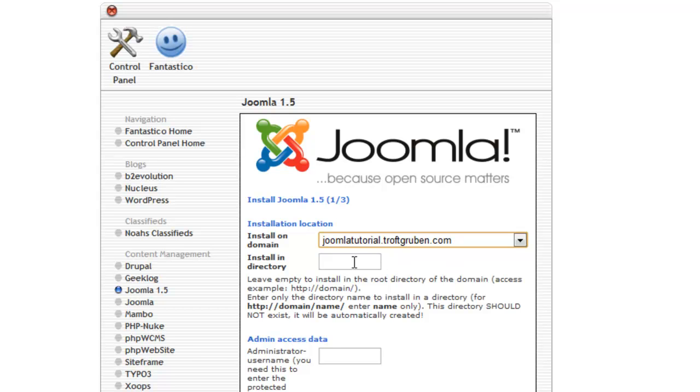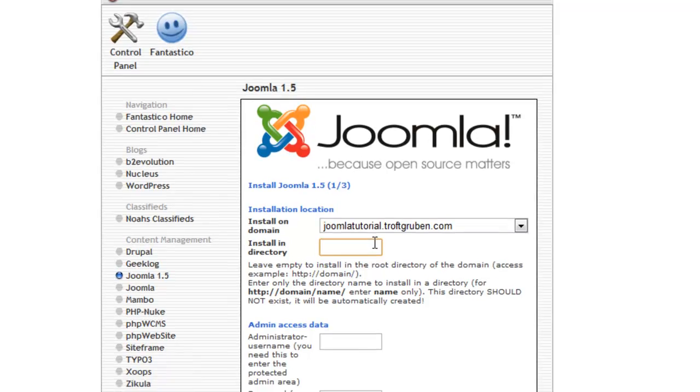You can choose to install the website on a different directory than that of your domain. So you can just simply type in your folder there if you choose to do that. But I'm going to leave that blank.